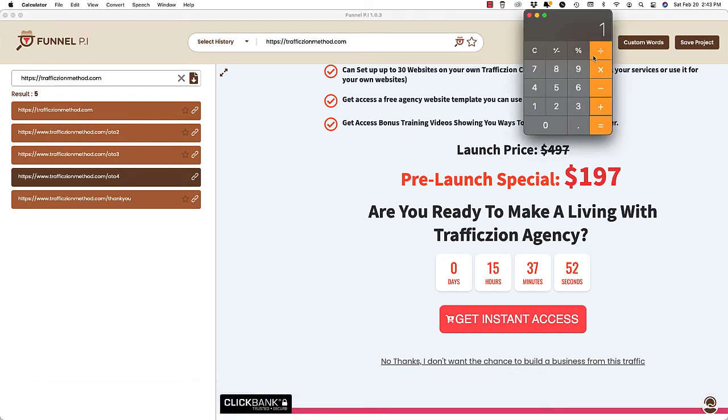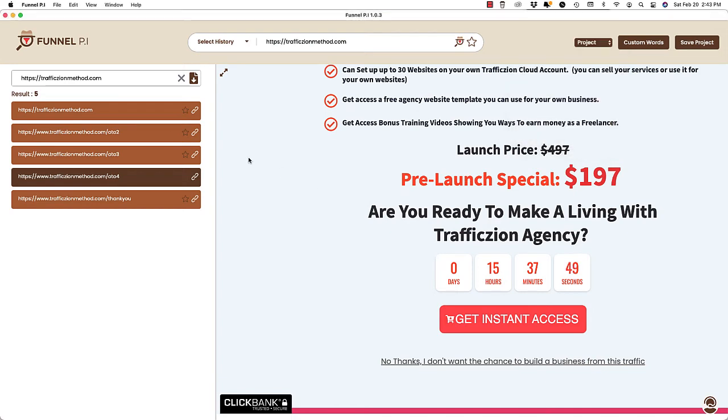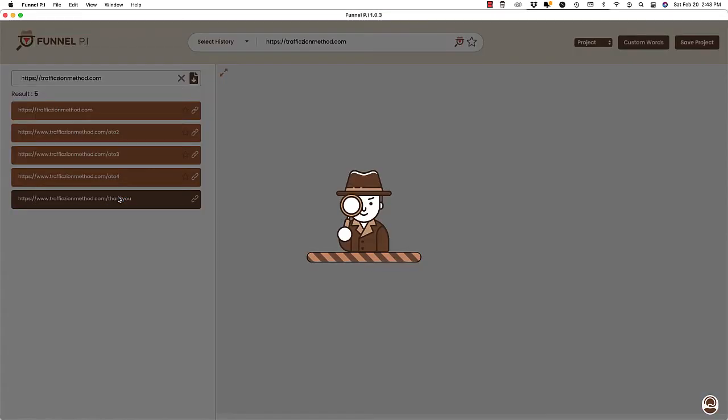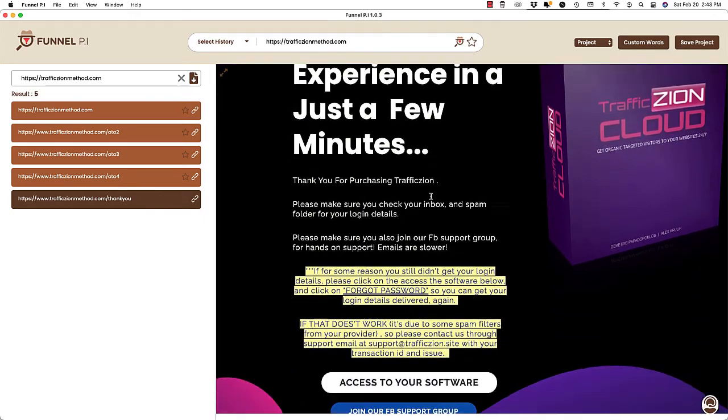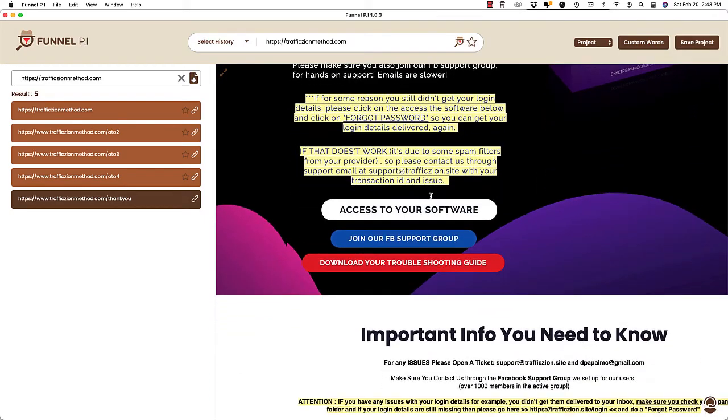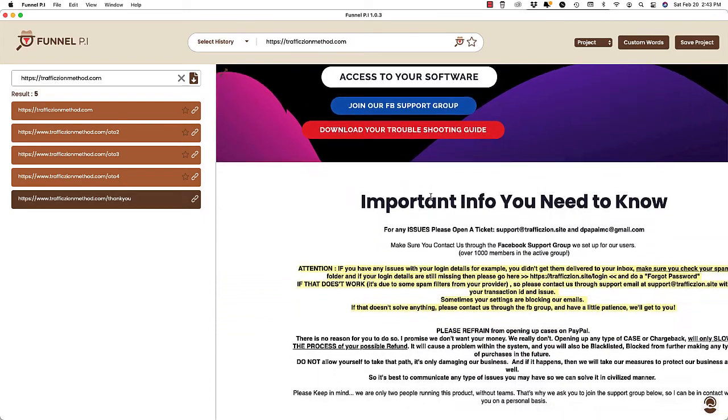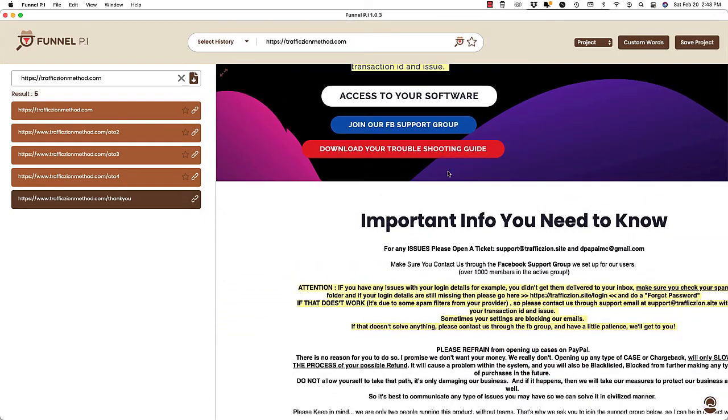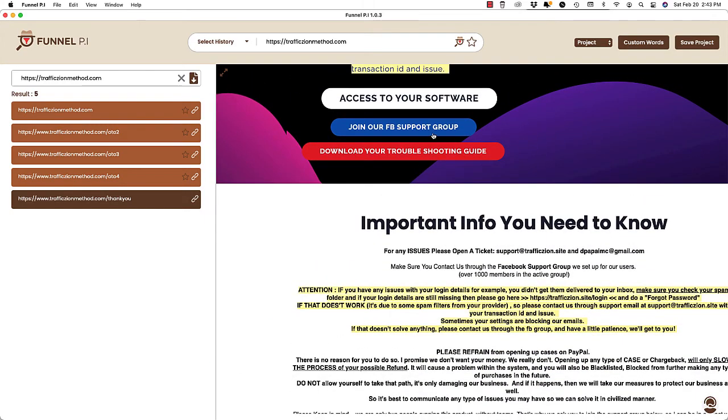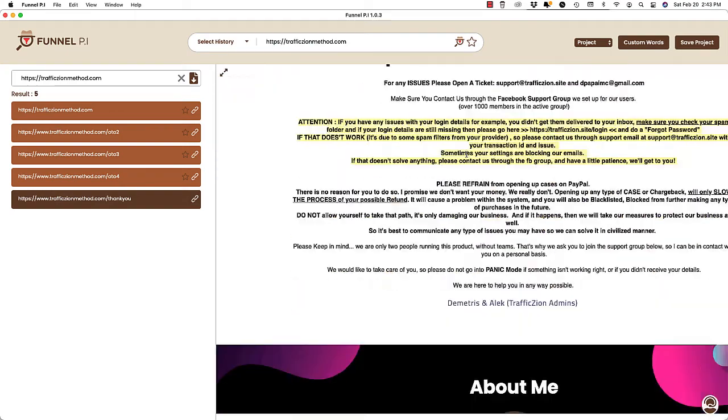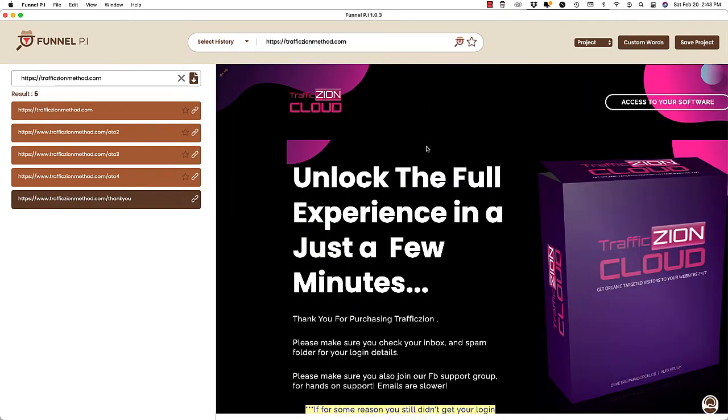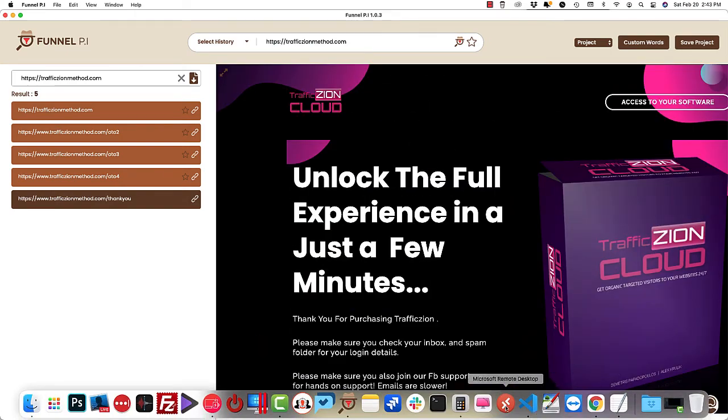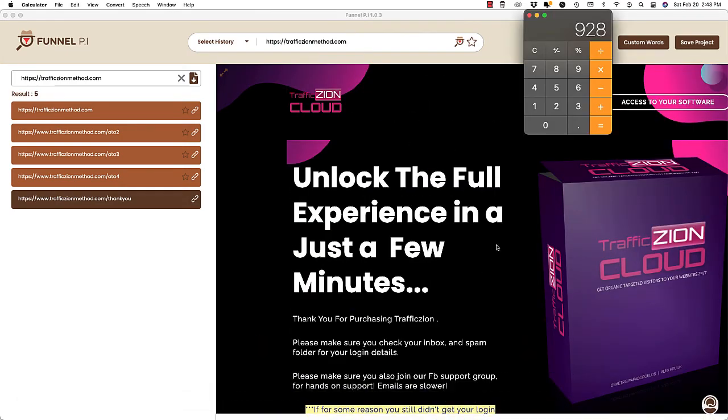All right. So this looks like it might be the last upsell and that's another $197. Okay, $197. So that's $928. Let's just take a look at the thank you page. All right. So this is the page they take you to to download and connect with them inside of their Facebook group. Okay. So that's just an average thank you page. But what I want to show you is I instantly saved myself $928 and that's just one funnel.